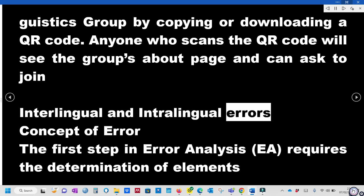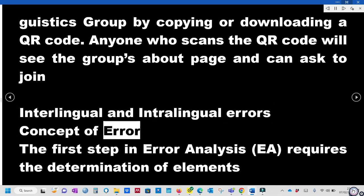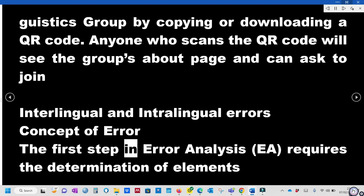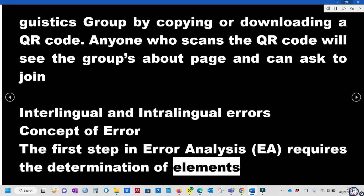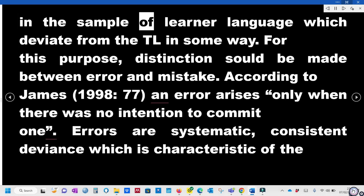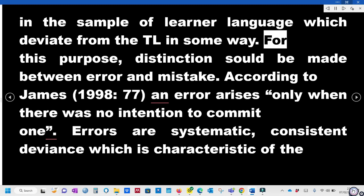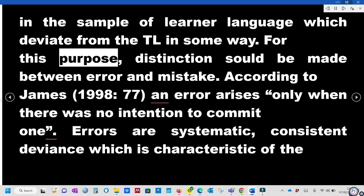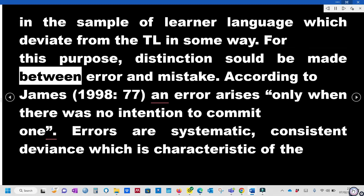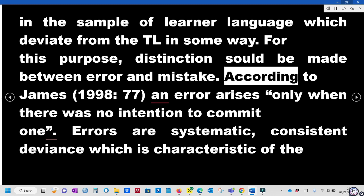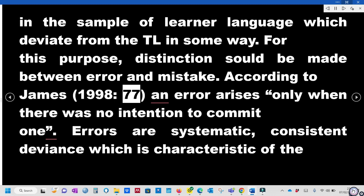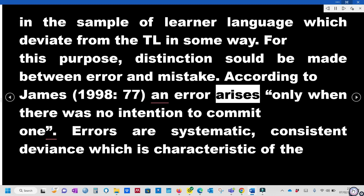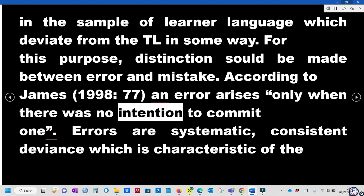Interlingual and Intralingual Errors. Concept of Error. The first step in error analysis requires the determination of elements in the sample of learner language which deviate from the target language in some way. For this purpose, a distinction should be made between error and mistake. According to James (1998, p. 77), an error arises only when there was no intention to commit it.